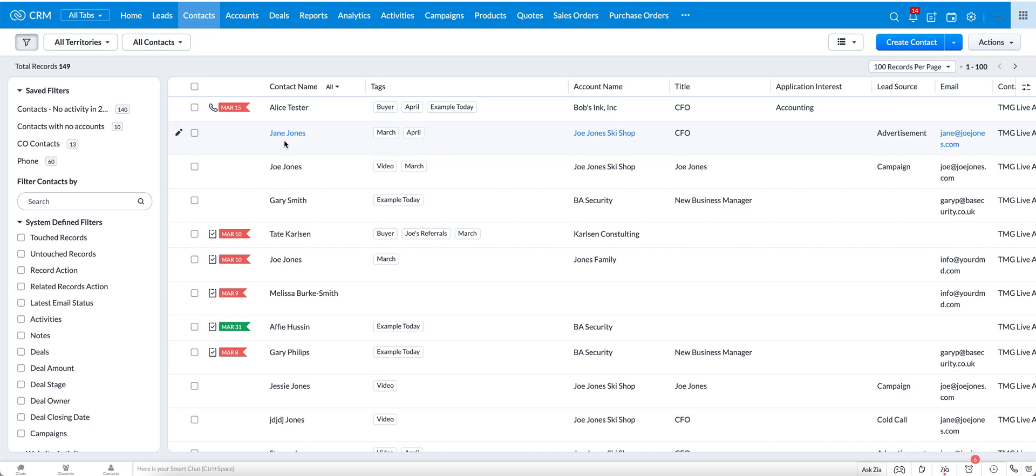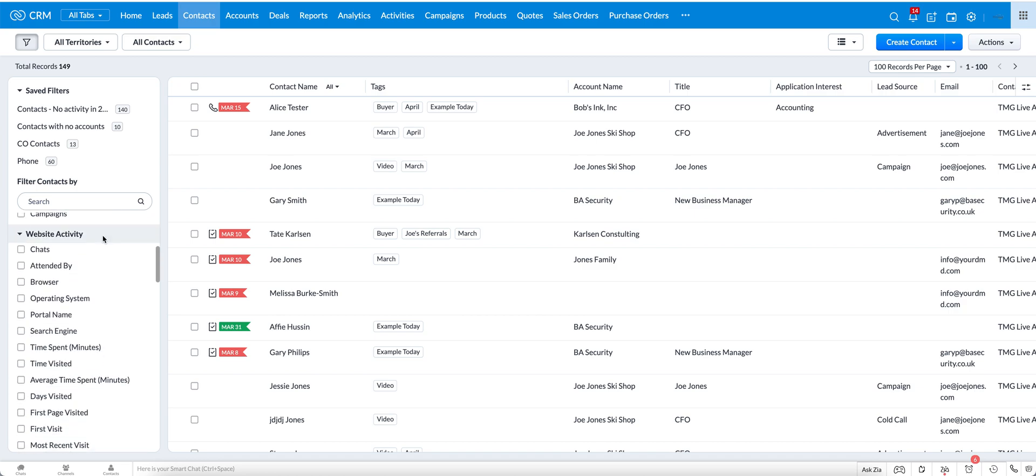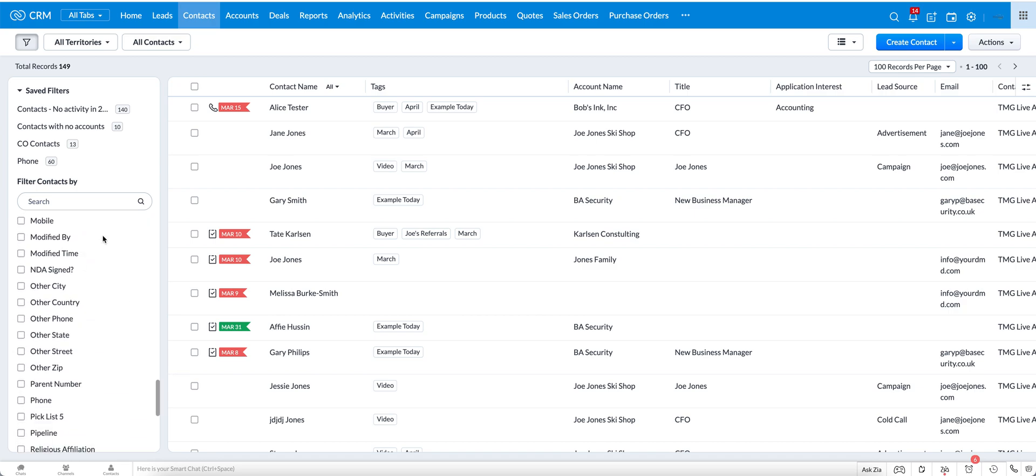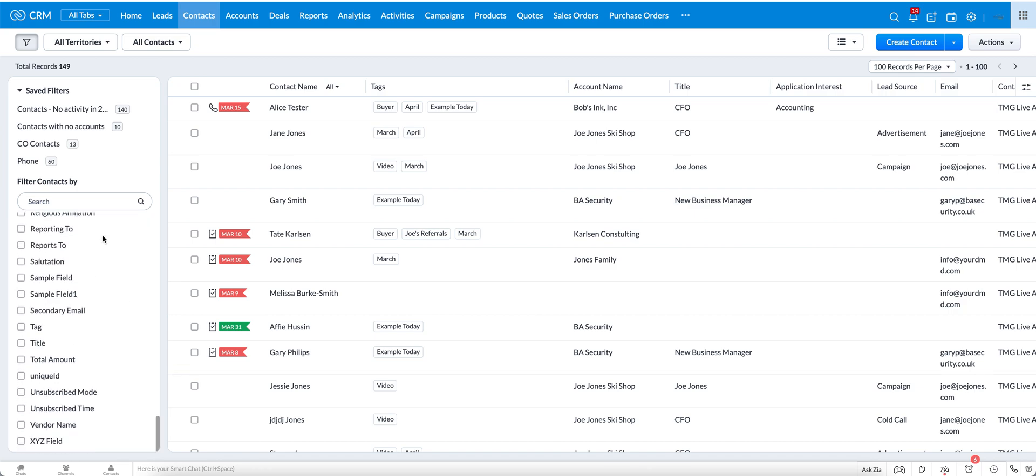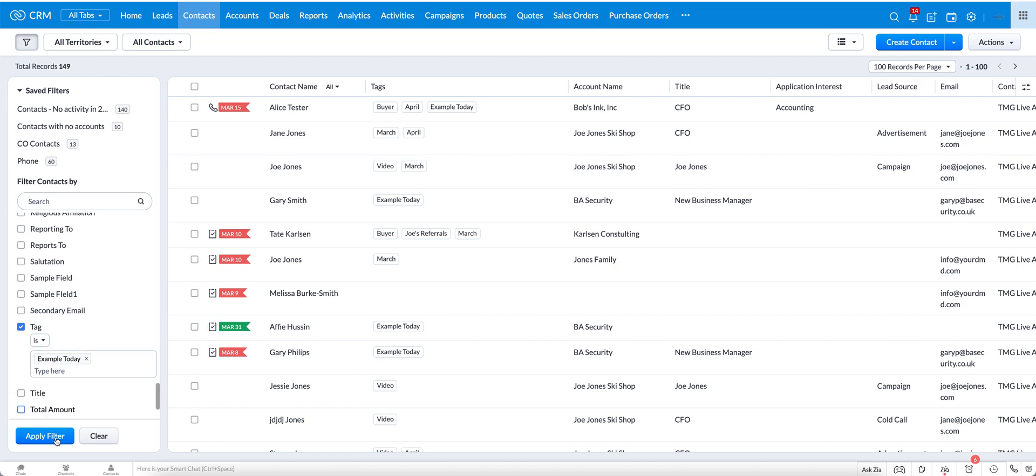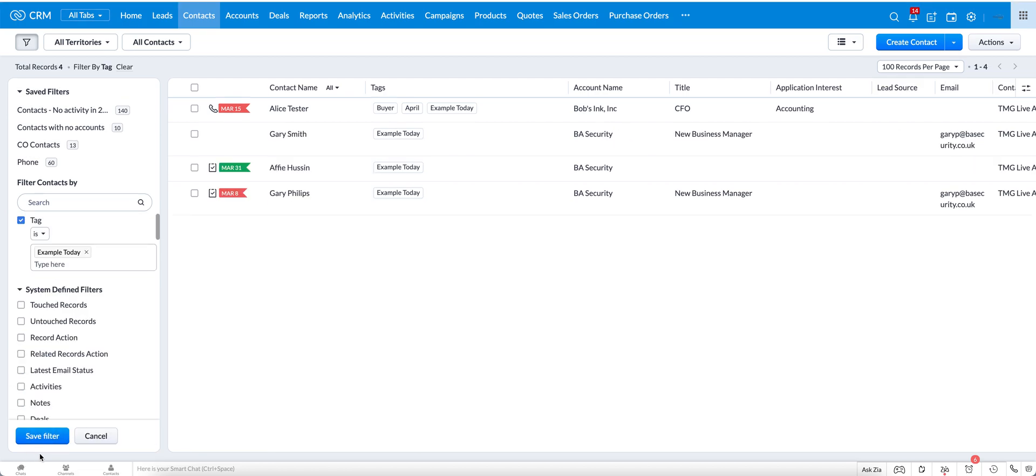Once you have the tags, there's a few different ways here within this module screen that you can use them. The first way is to go on the left to the filter and go to the tags field option here, click it, and then we can click on example today, apply the filter, and now you can see that the four records that we applied the tag to are the ones that are showing here.